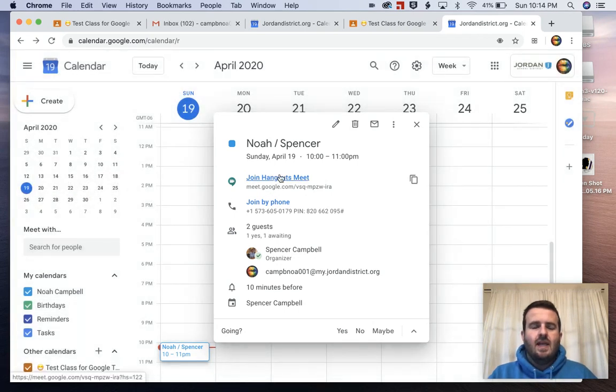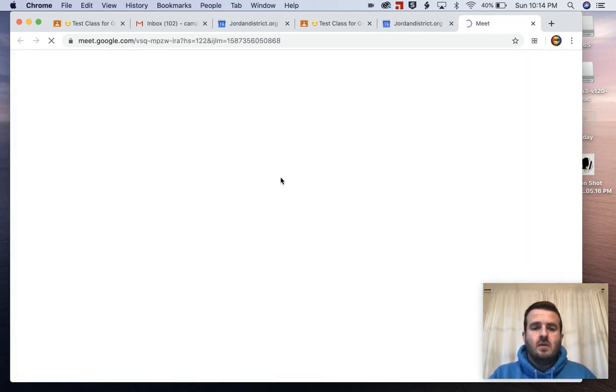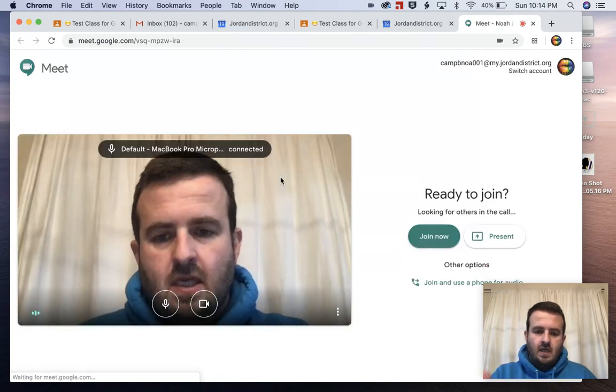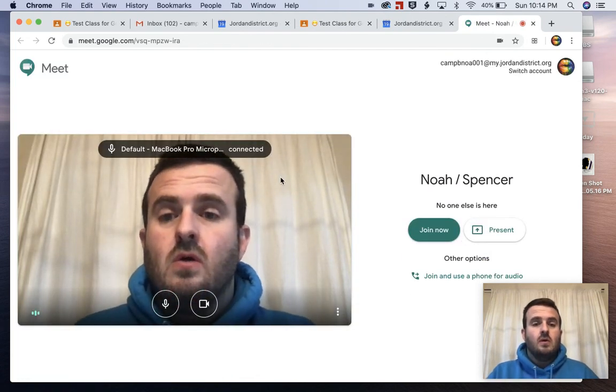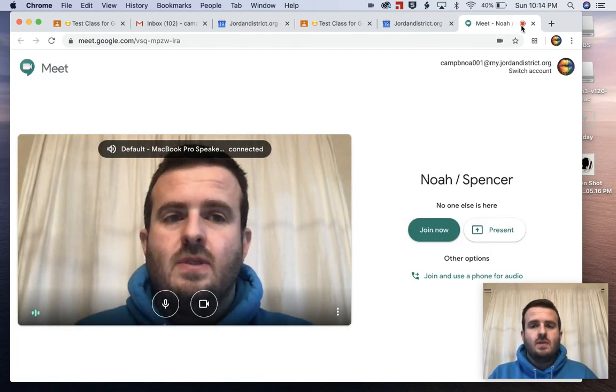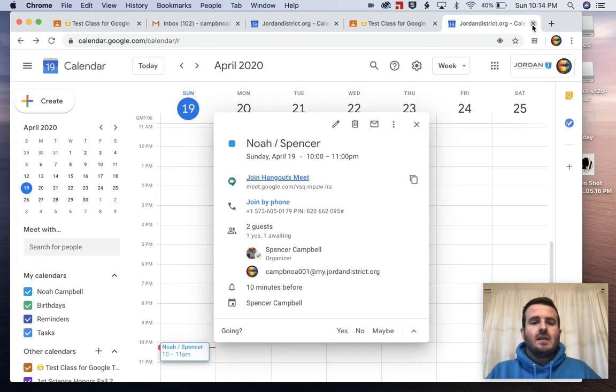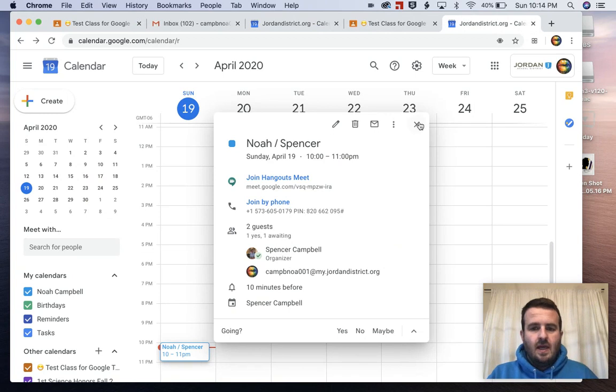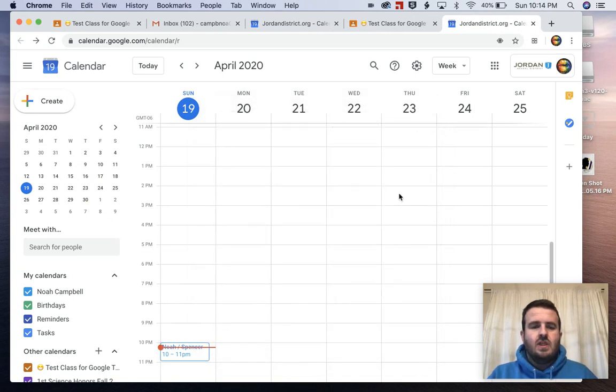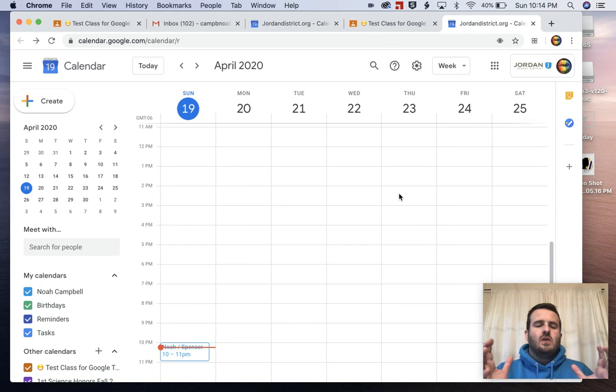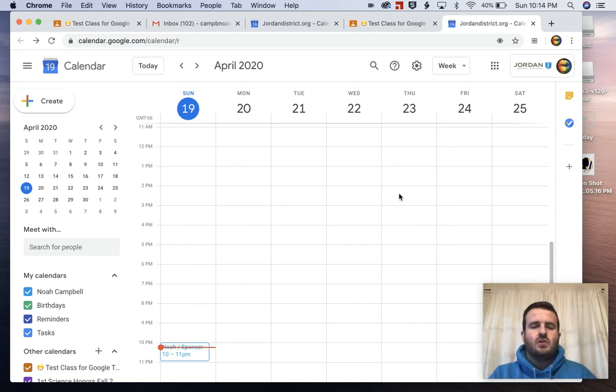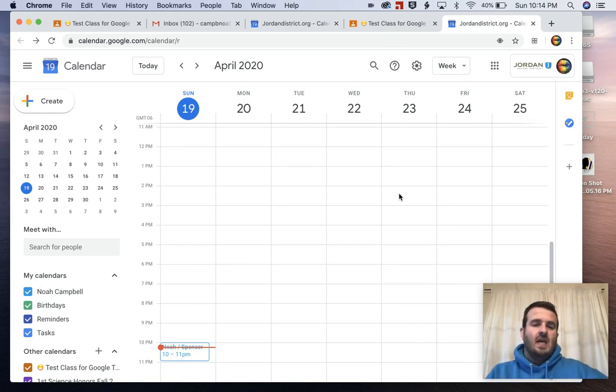There's a 'Join Hangouts Meet.' If I click on that button, you'll see I have a Google Meet that opens up. The last way that your teacher may set up a Google Meet with you is maybe they're doing small group instruction. She only wants three or four students, or he only wants this group that's working on this project.